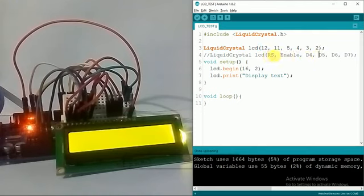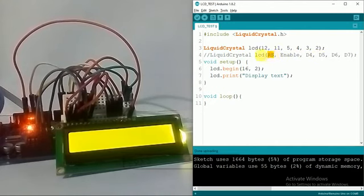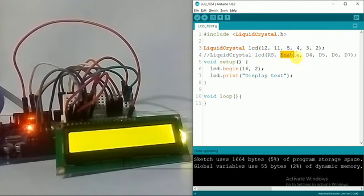If I want to connect the RS register select pin to pin number 12, I'll write 12 here. I want to connect the enable pin to pin number 11, so I'll write 11 here, and so on.